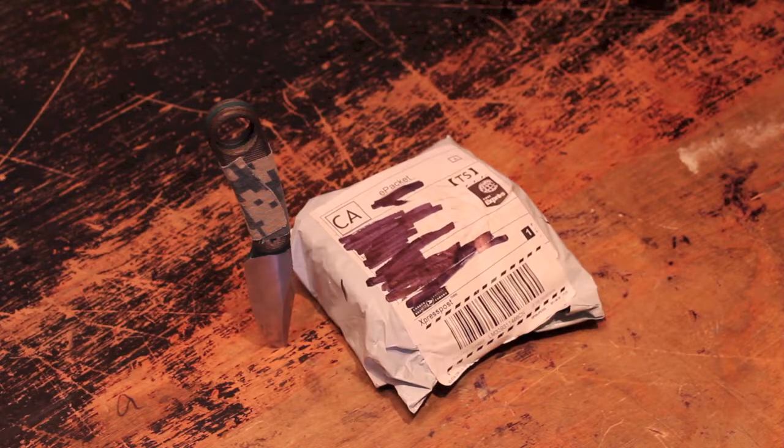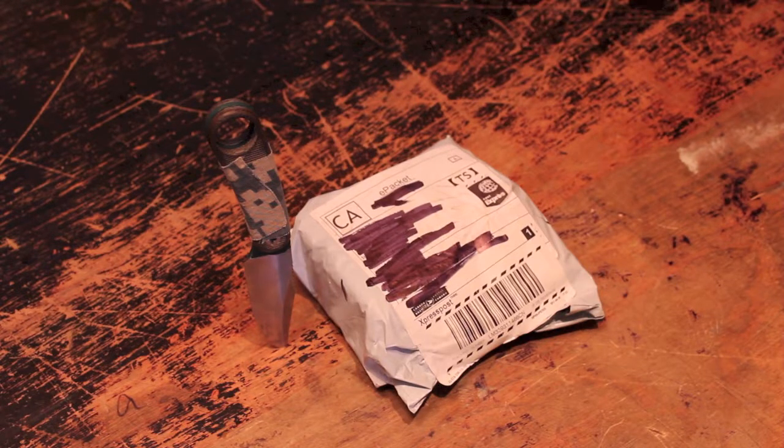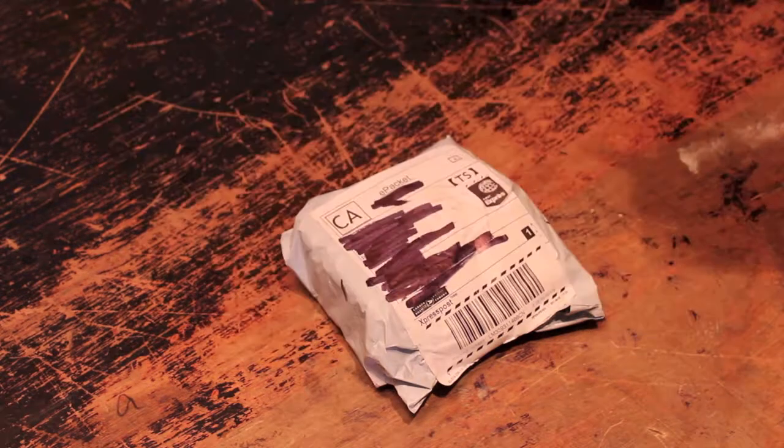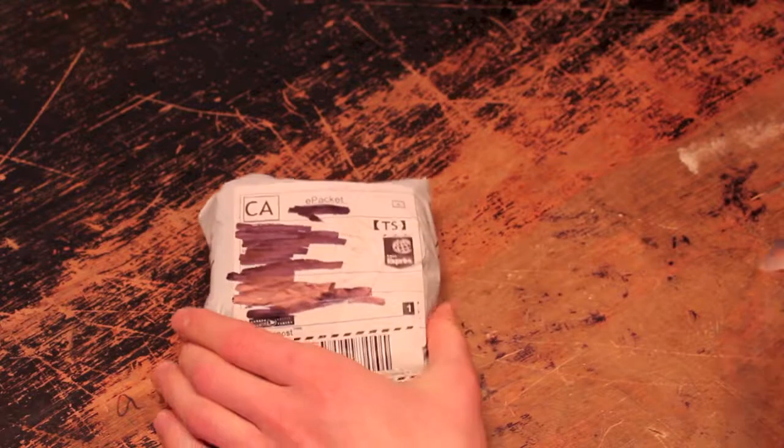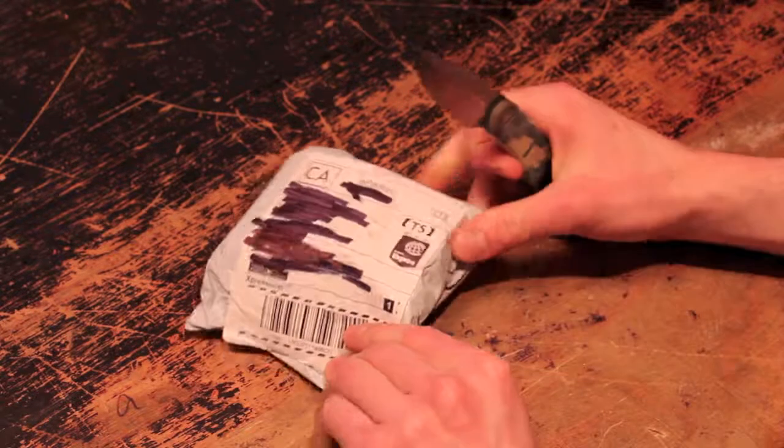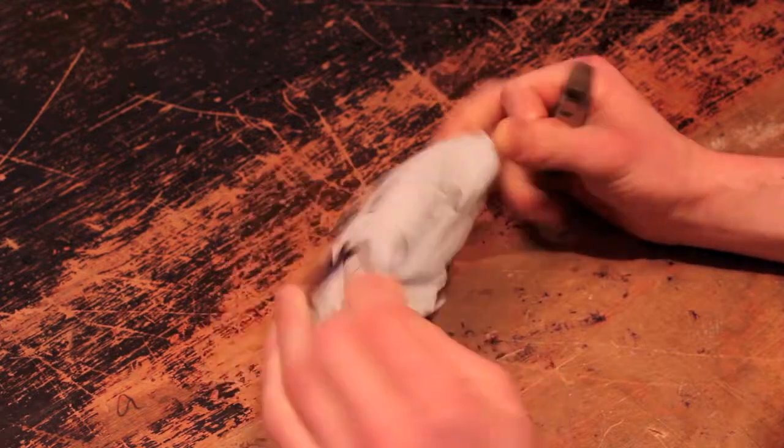Alright my friends, welcome back. Time to do another unboxing. What is this? Let's find out together. So it's in a bubble mailer.